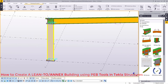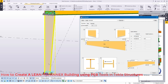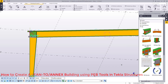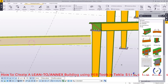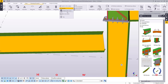Let's go straight ahead and change this column to a tapered one. I'll change the depth to 300, go ahead and click Modify — and that changes like that. I'll click Apply and then OK.